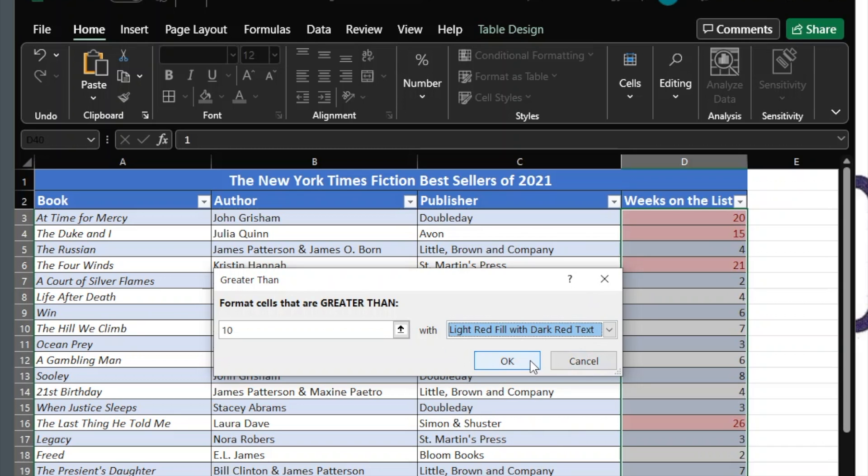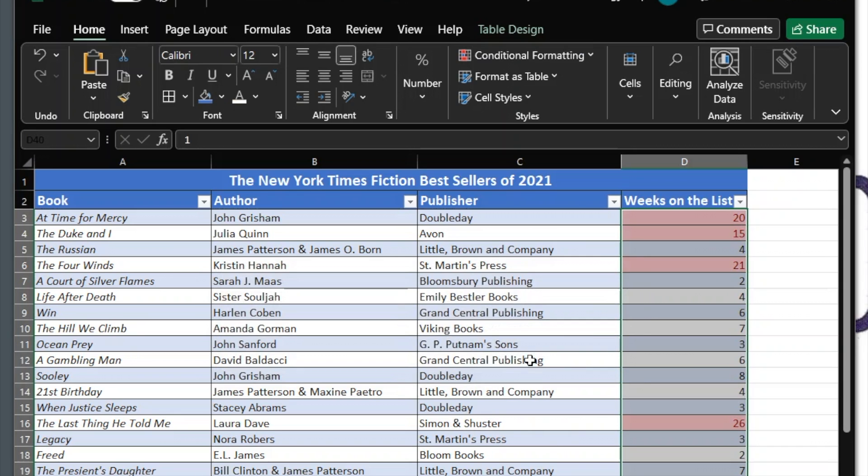Now, all of the New York Times Fiction Best Sellers of 2021 that appeared on the list for more than 10 weeks is highlighted.